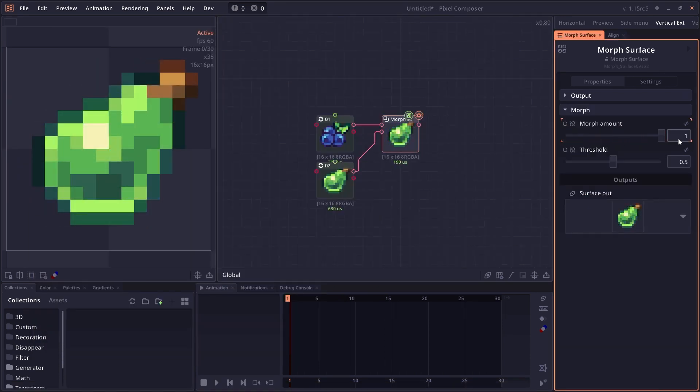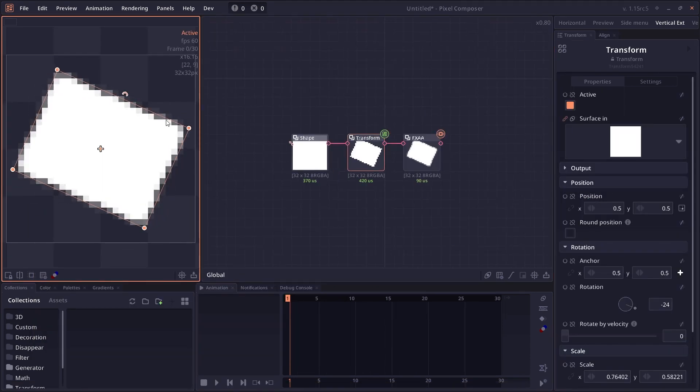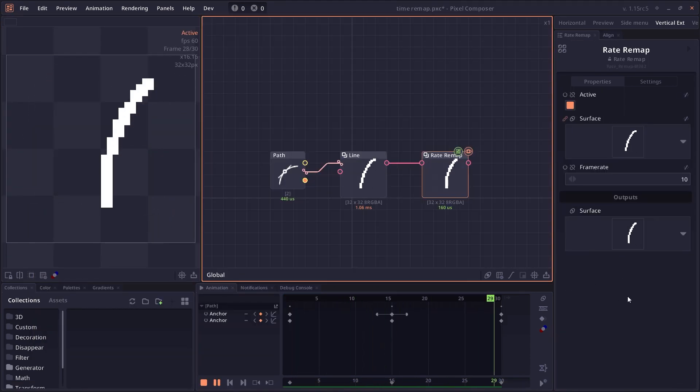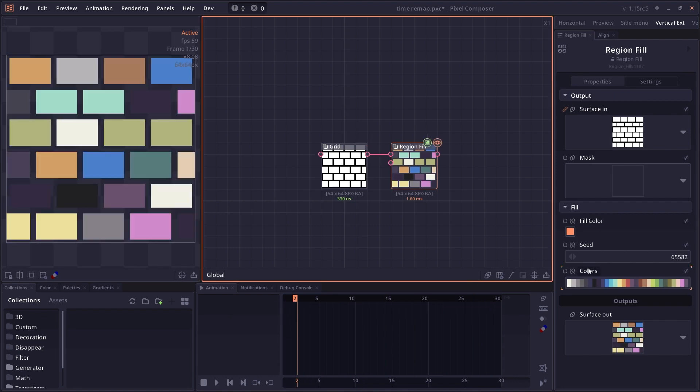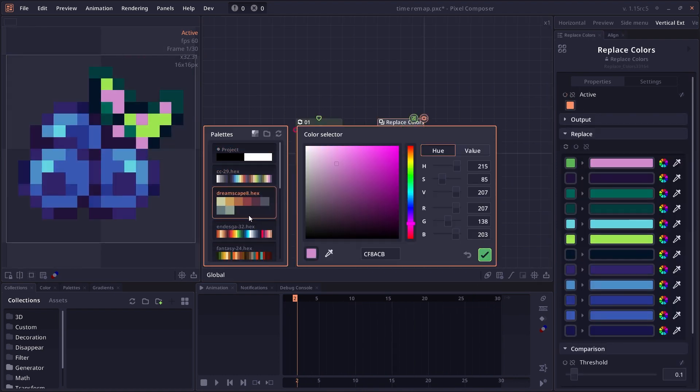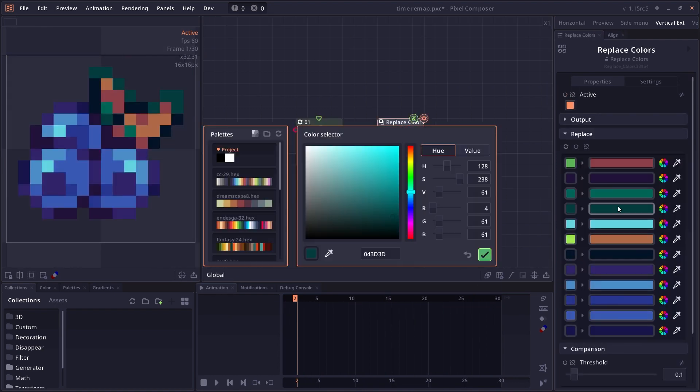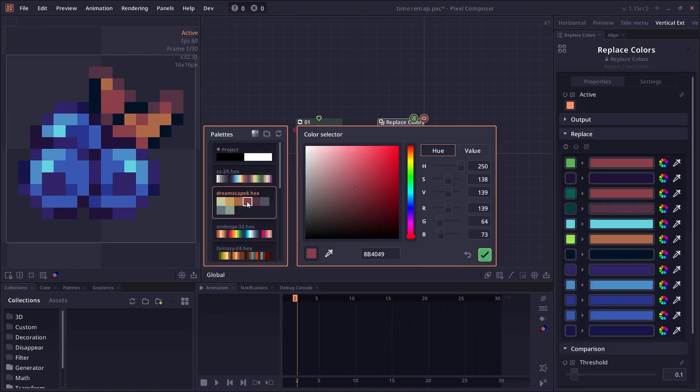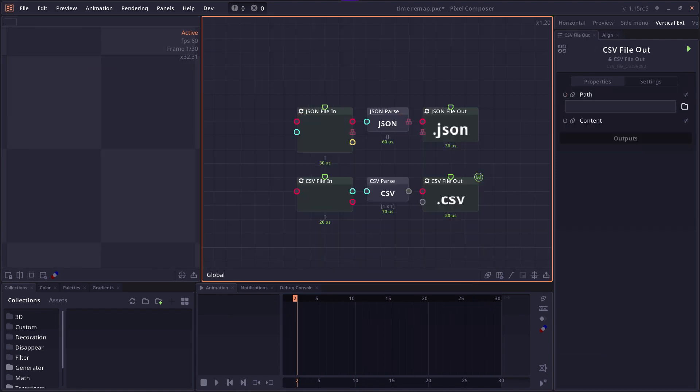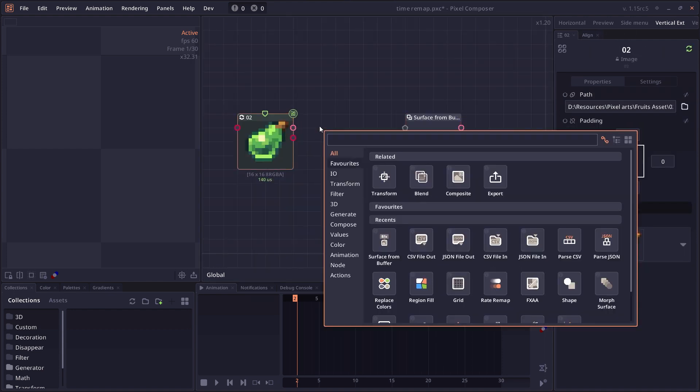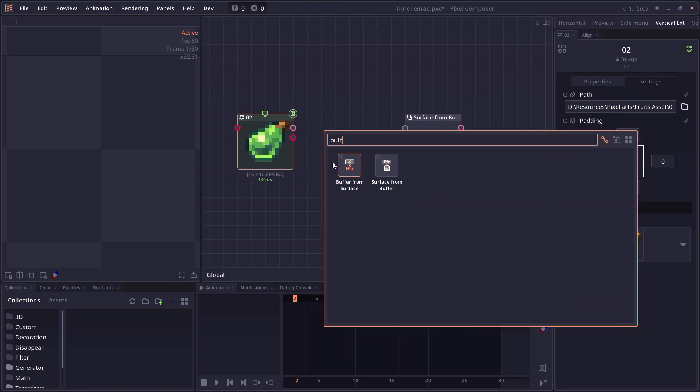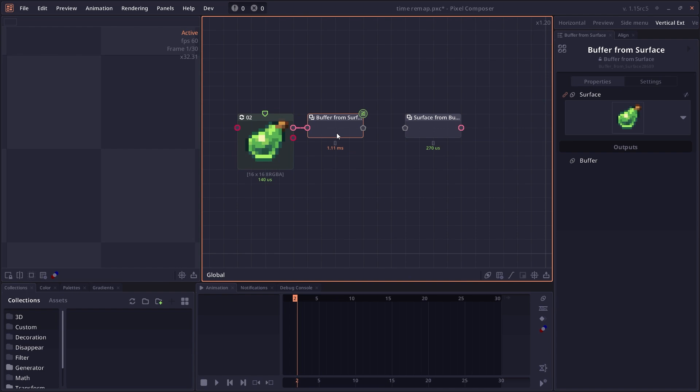We have the morph node, the anti-aliasing node that will remake the region field. We have the color replacement node with better interface. There is a node that makes it easier to work with JSON and CSV file. There is a new buffer data type that allows you to convert surface to a buffer and vice versa.